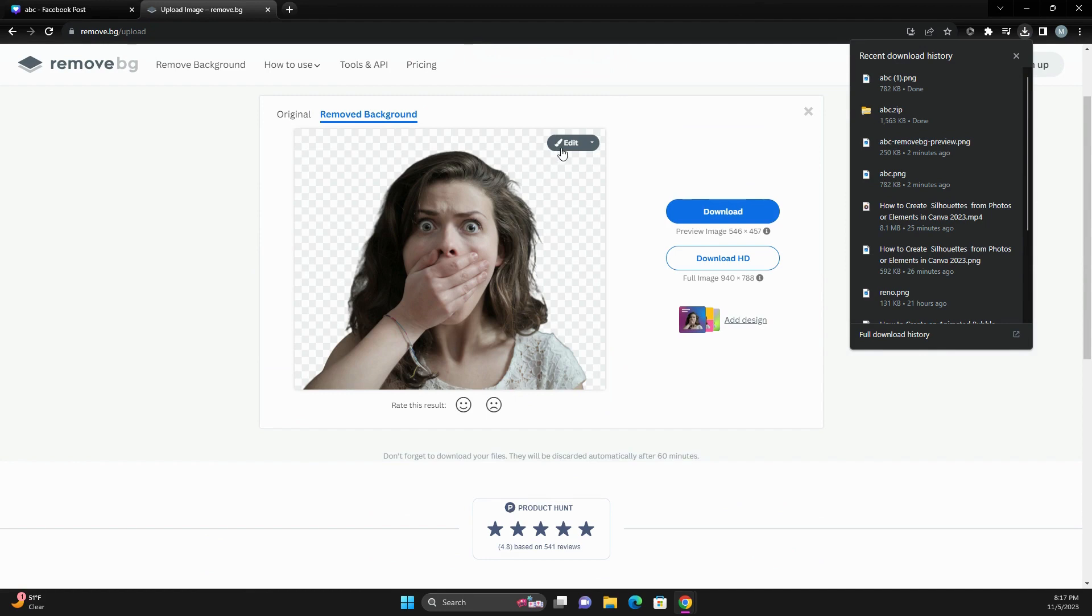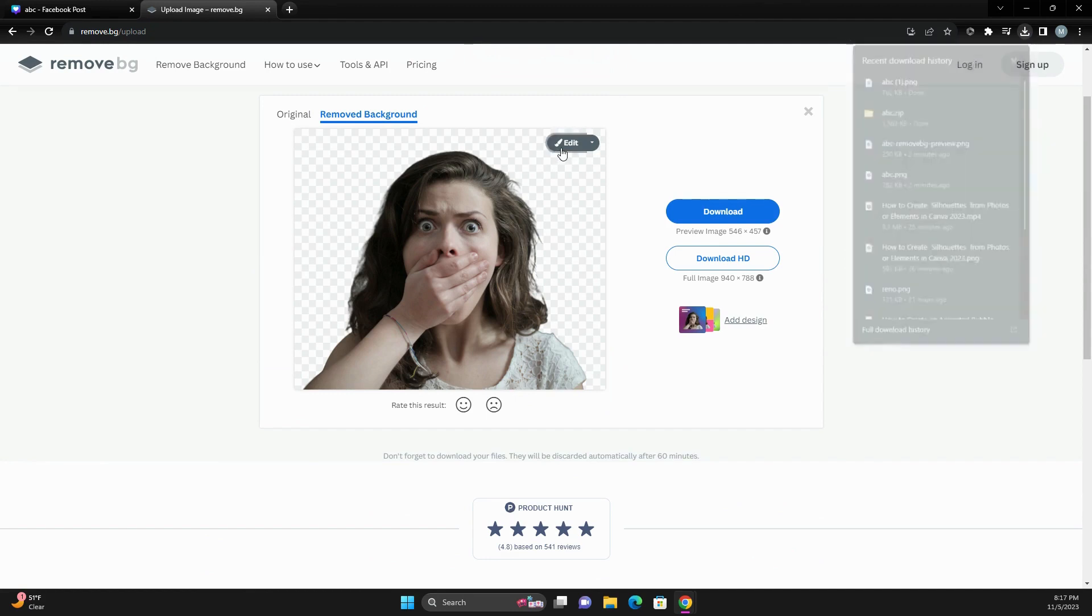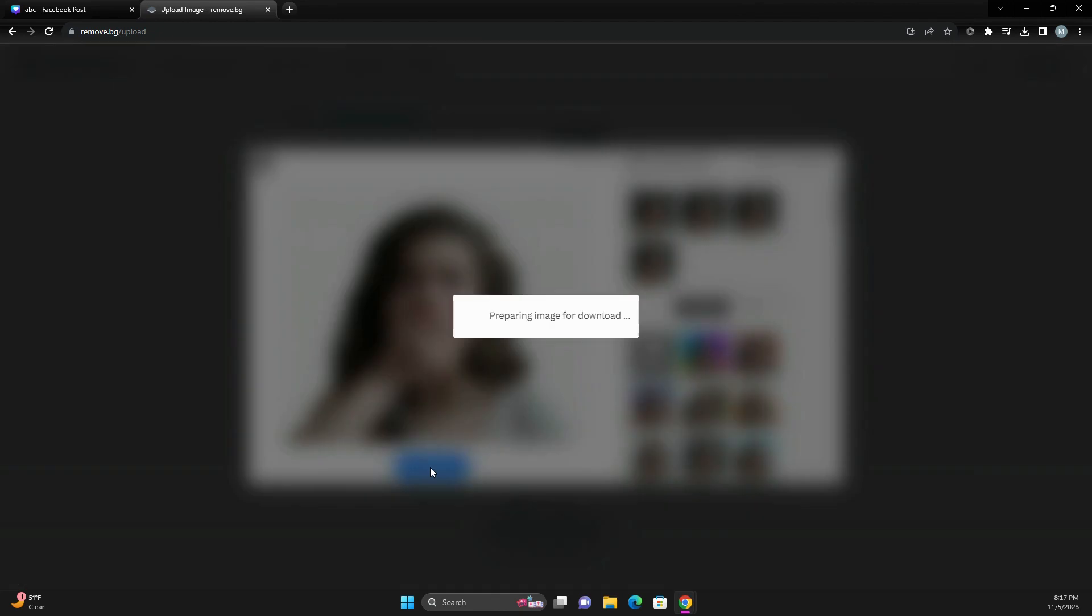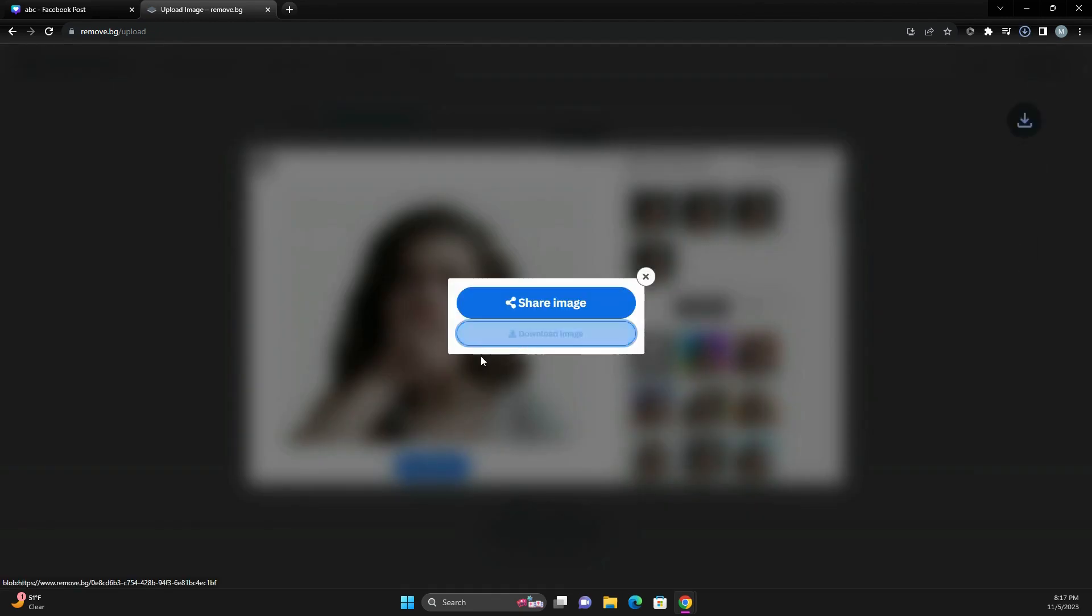If you need to edit it even further, you can go in here and you can edit even more. Let me download this and then we'll do a little extra editing to it just for fun.